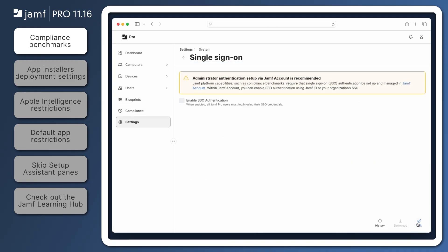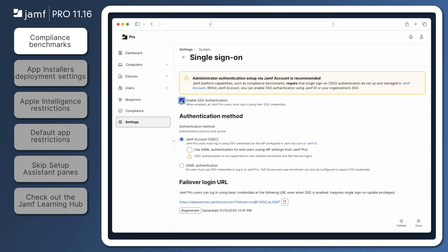Another requirement is Single Sign-On turned on in Jamf Pro and managed in Jamf Account. Check out the links in the description for more information on configuring SSO with Jamf Account.